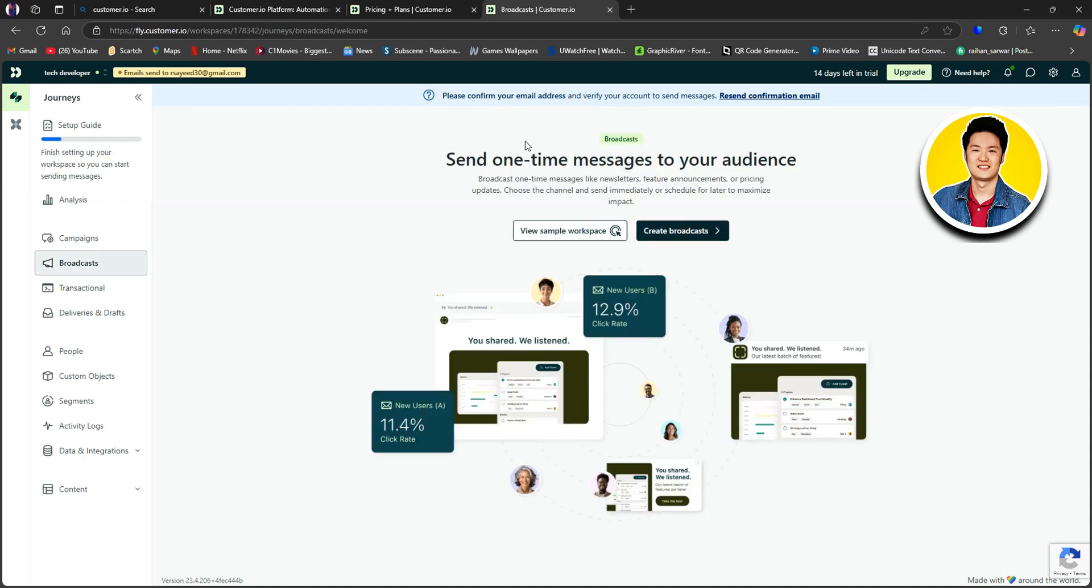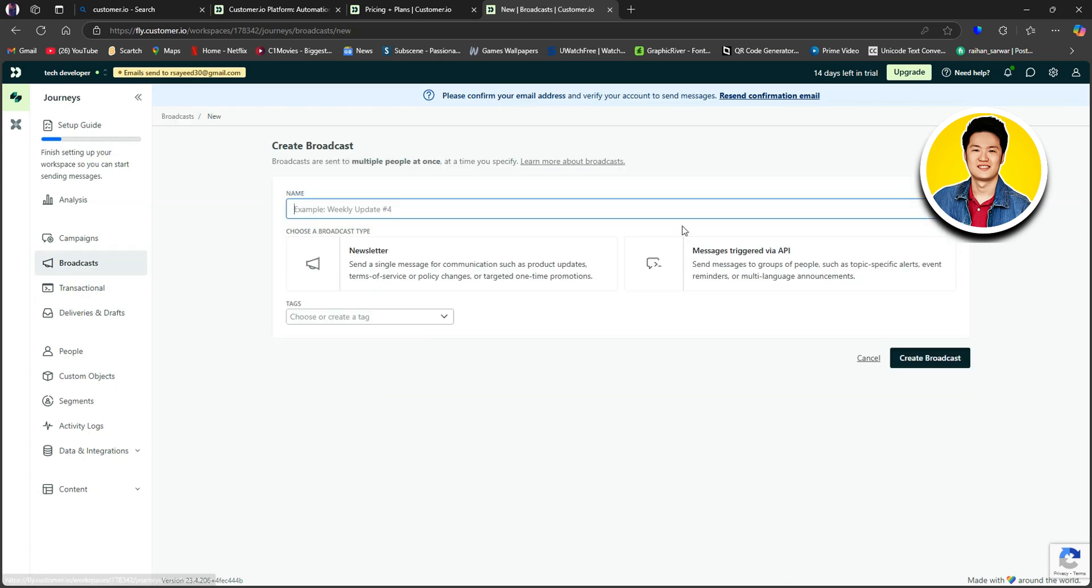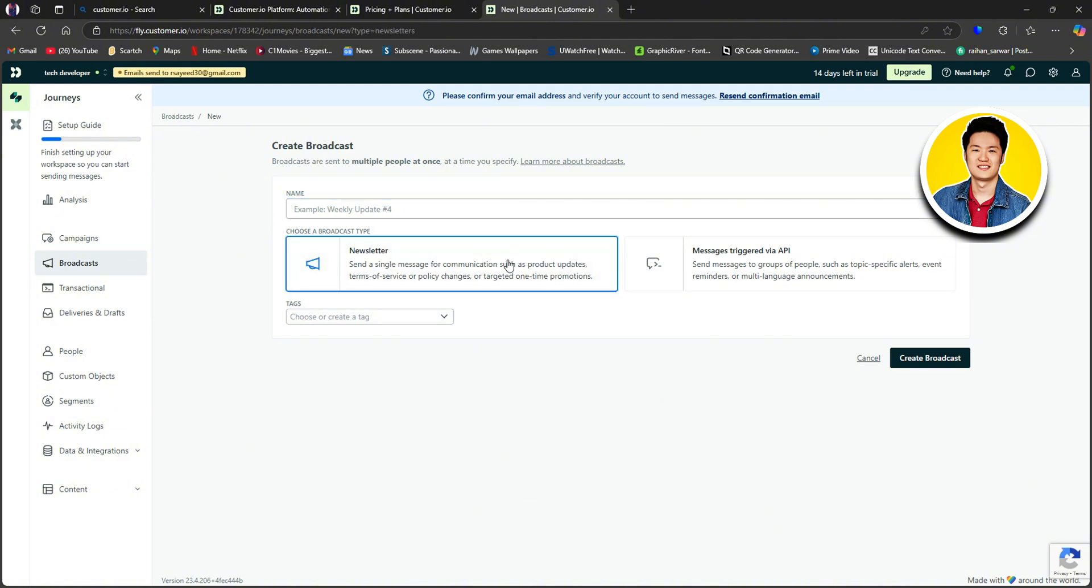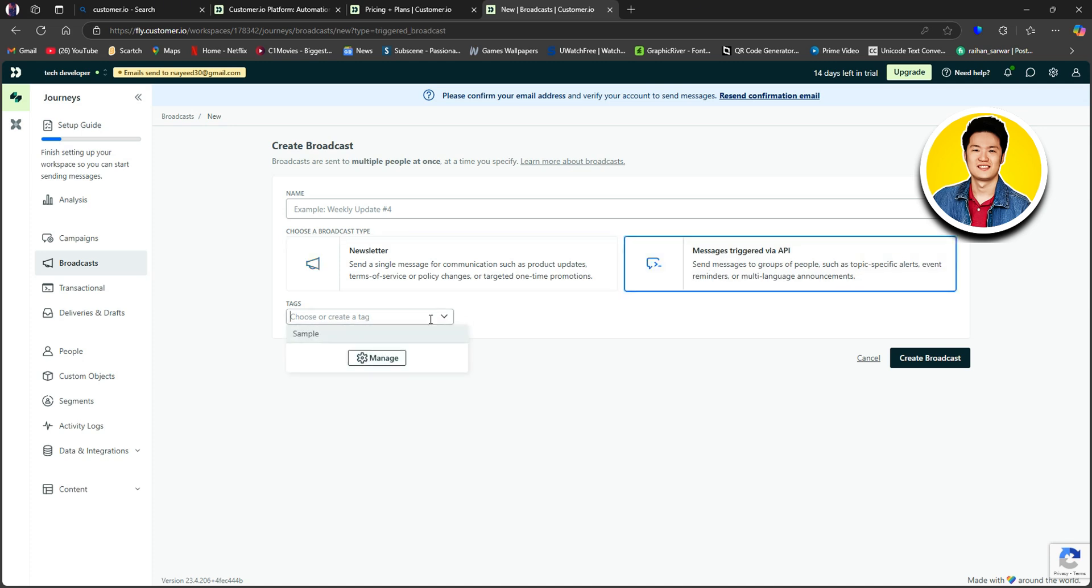Now let's go to broadcasts on the left panel. Using this, you can send one-time messages to your audience. So click on Create Broadcasts. Over here, you can type the name of your broadcast. Then choose a broadcast type from these options. You have newsletter and messages triggered via API. Then you can put in tags over here. Once done, just click on Create Broadcasts.